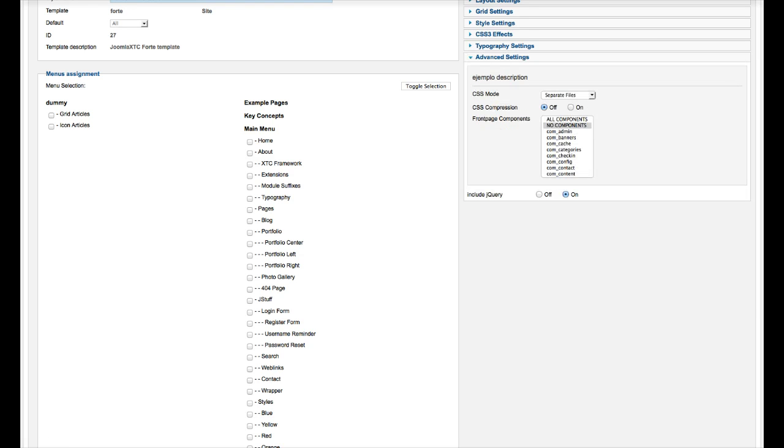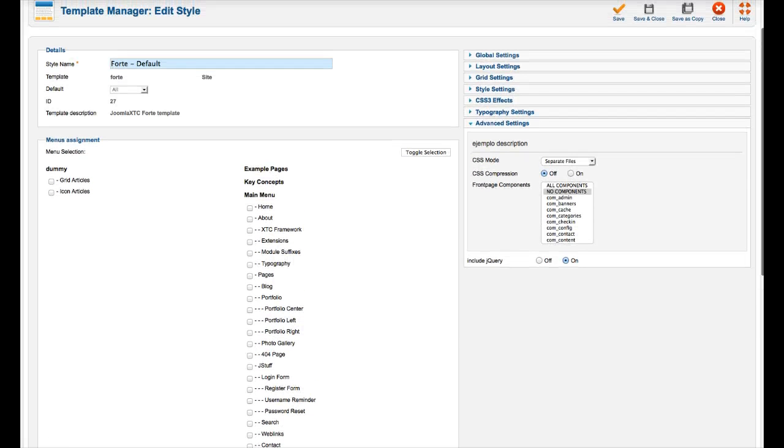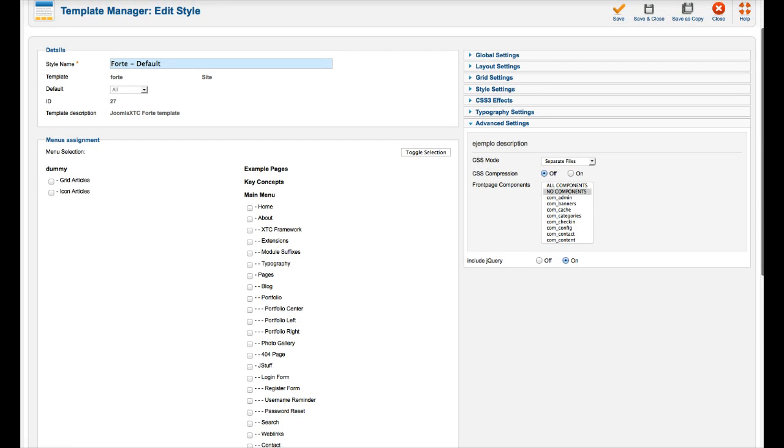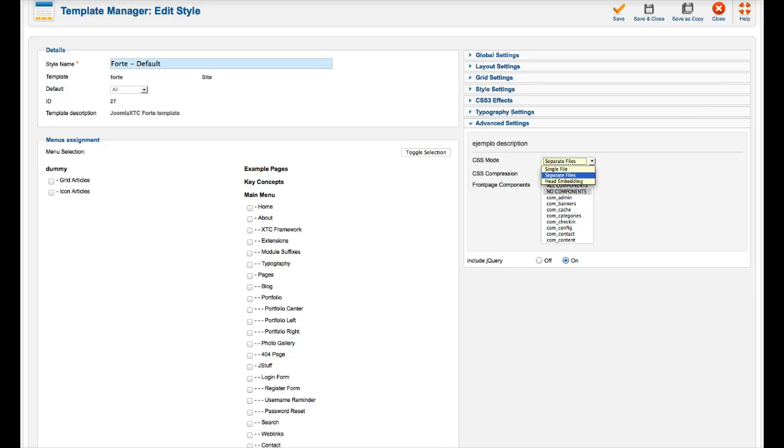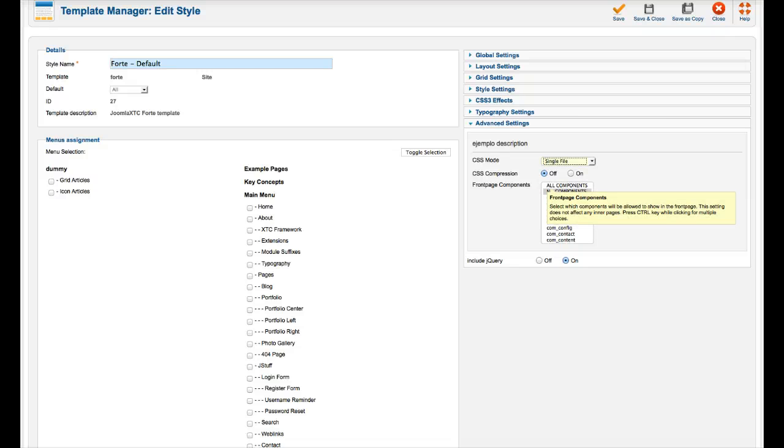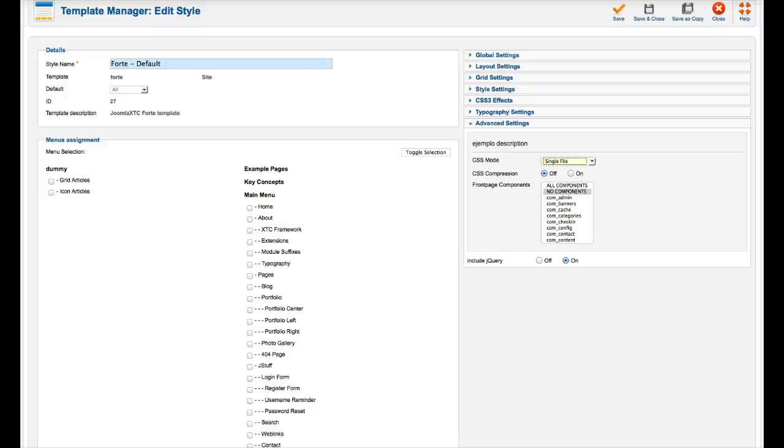And finally, the advanced settings. The advanced settings, you have CSS mode. Depending on how your server works, you might want to test this. Some servers have some problems with head embedding and single filing. But separate files basically pulls every CSS file in separately. Single file compiles them all into one. And head embedding, it places all of it in the head of the template. Front page components. No components, all or all components. Or a select component. As you saw on the front page, there is no component. So if you select all components, then your all components will show on the front page. But we just wanted to use a layout using none of the core components on the home page. So if you want to have something like featured articles on the home page, you just want to use Joomla content, then you can go ahead and select all components or the content component itself.